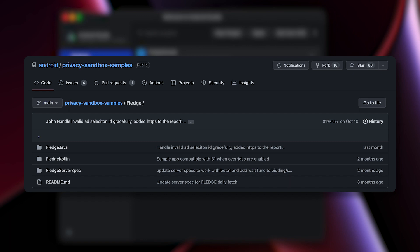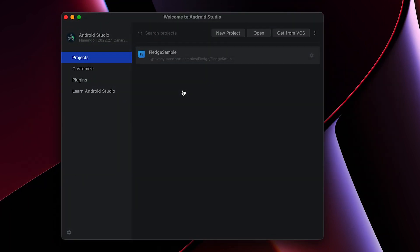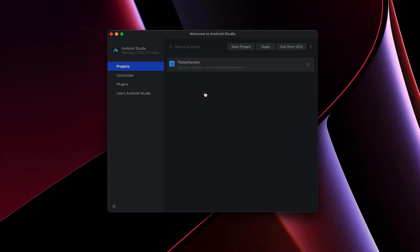Fledge normally requires several endpoints to serve various pieces of data used in the ad selection process. This includes things like bidding and scoring logic and other signals that can be retrieved from a key value store on device. I'll cover these topics a bit more later.